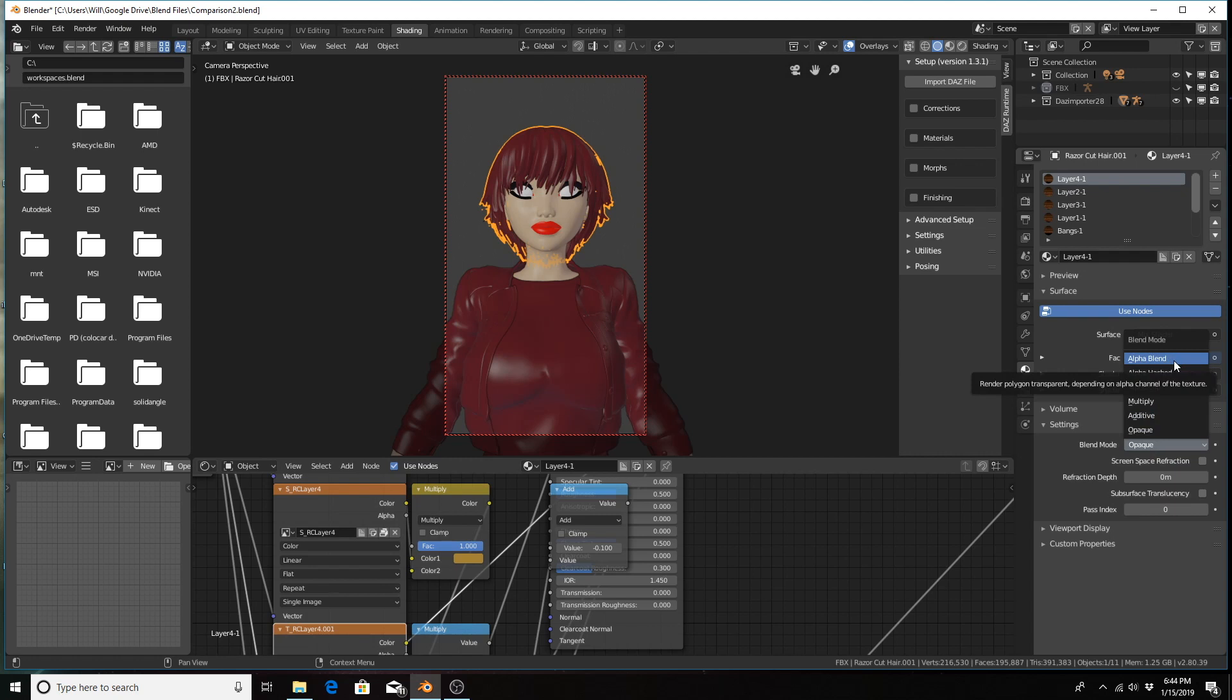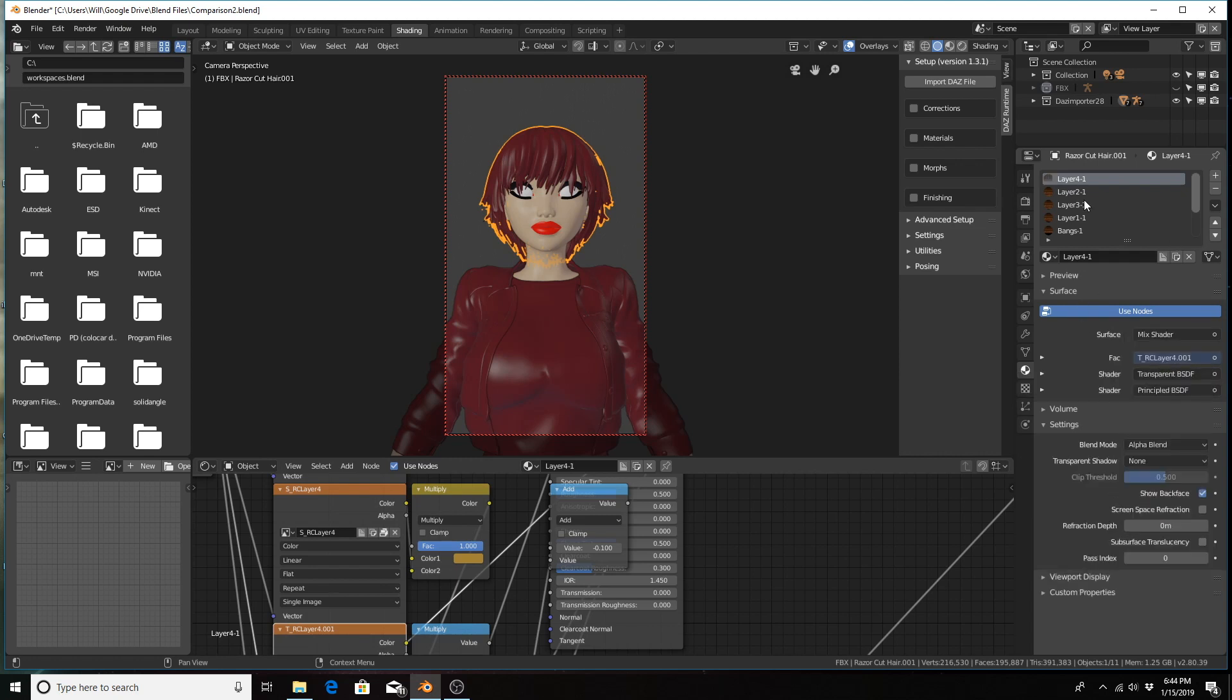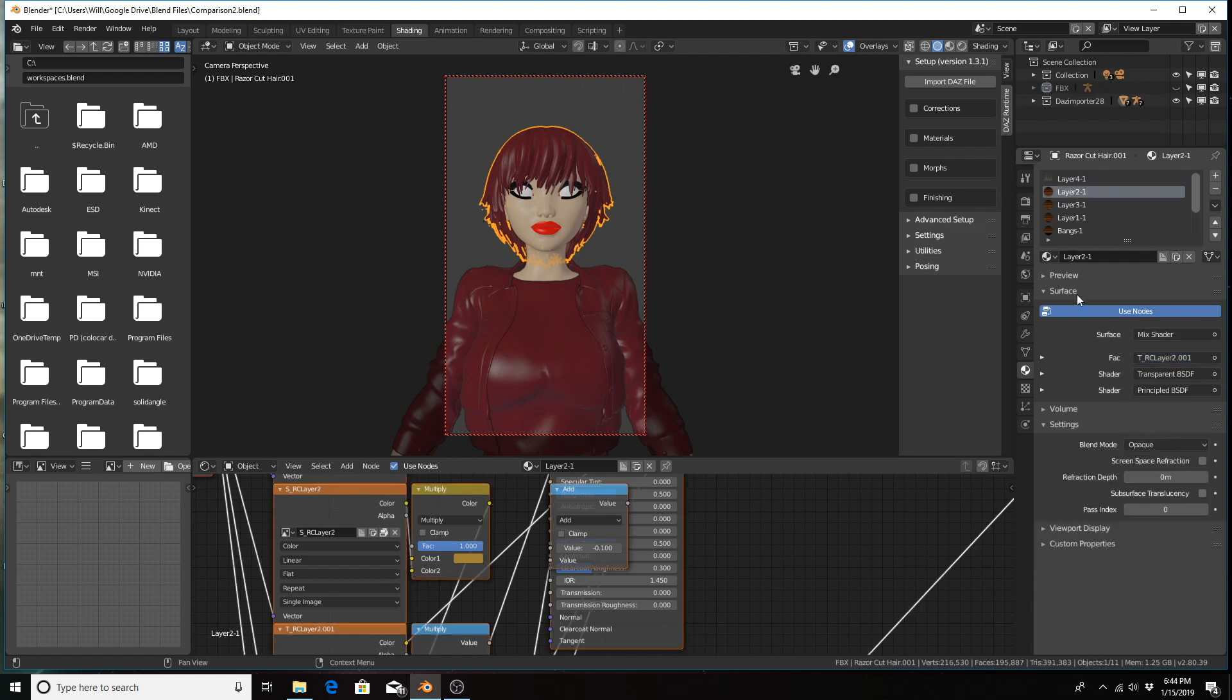I use alpha blend. I'm not sure which one of these three are best, but I use alpha blend and I'll do that for each material.